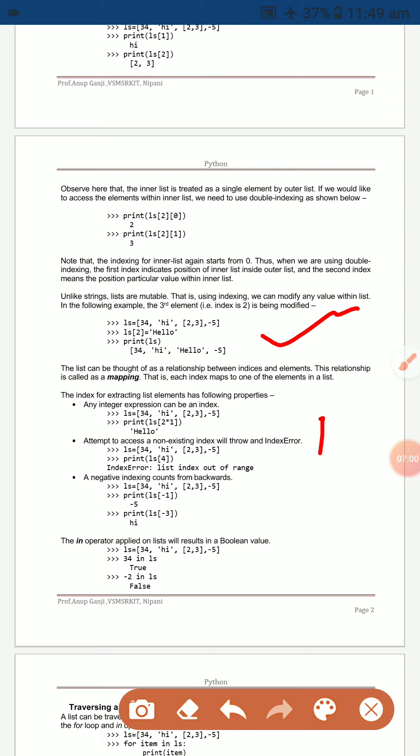This relationship indicates indices and elements — it is called a mapping. Each index maps to one element in the list.